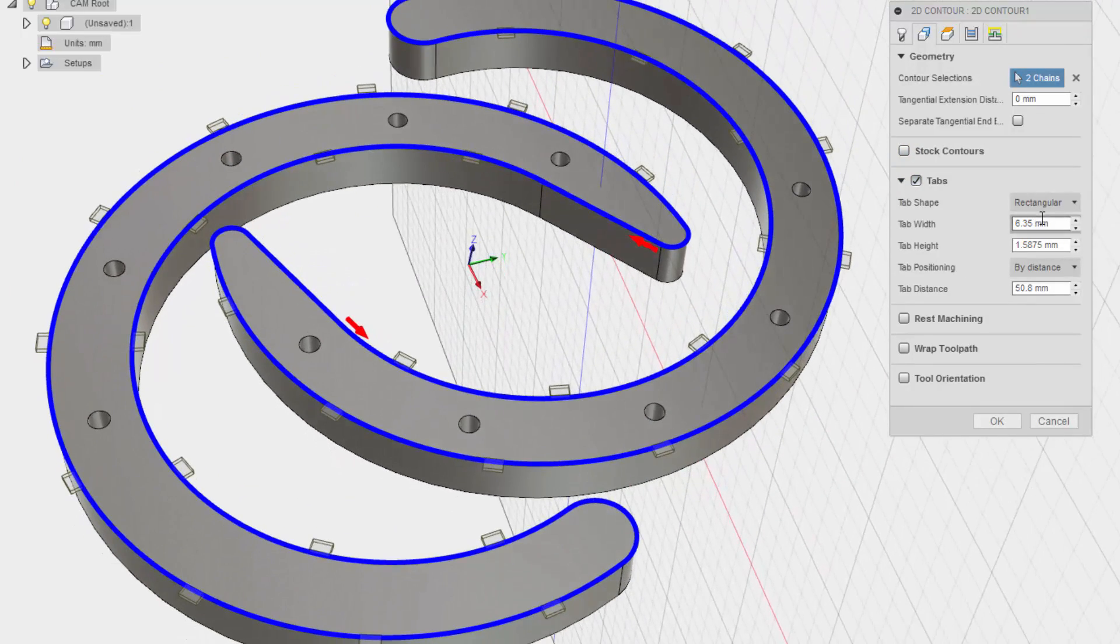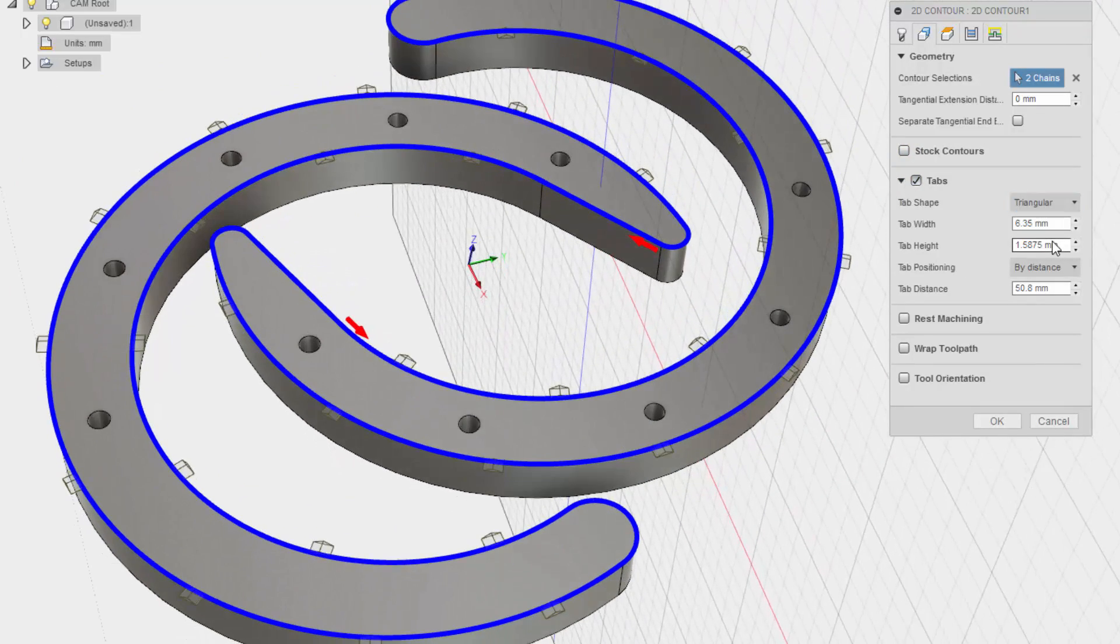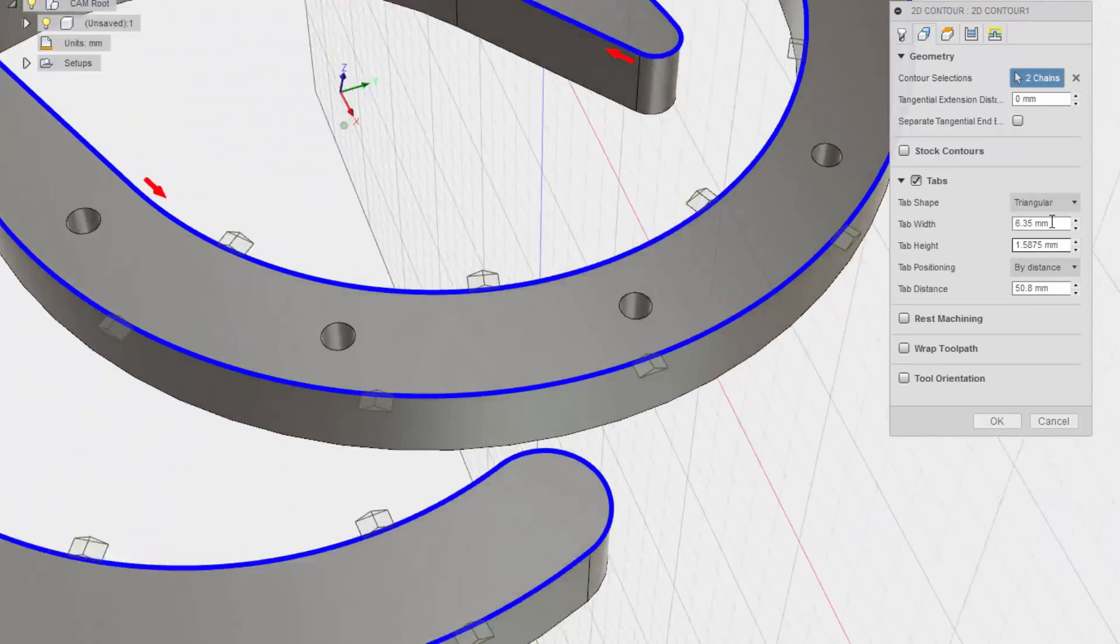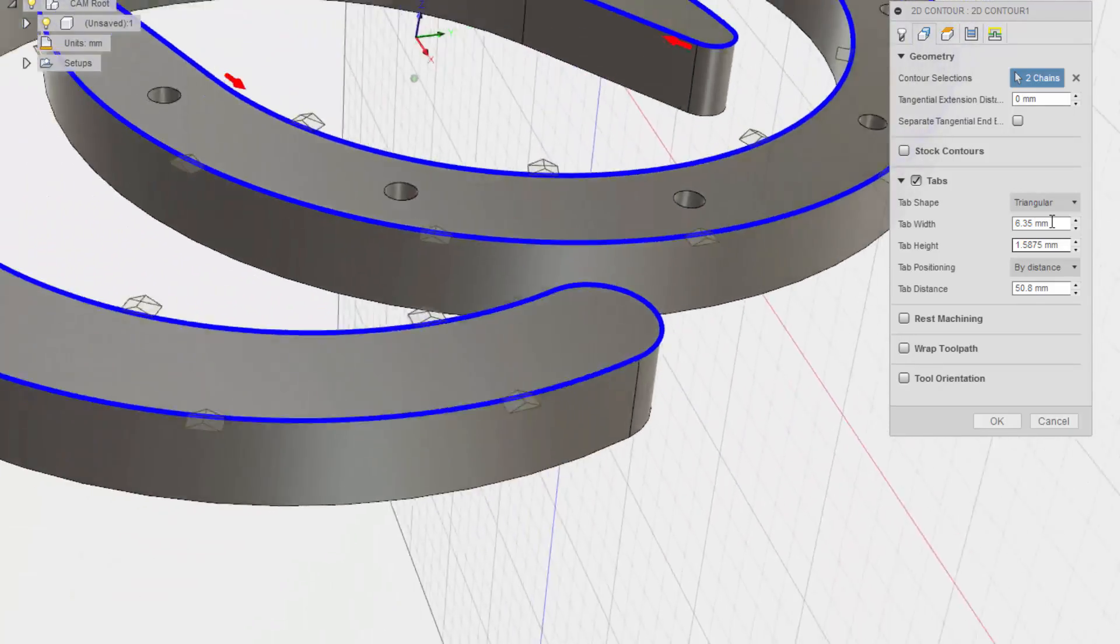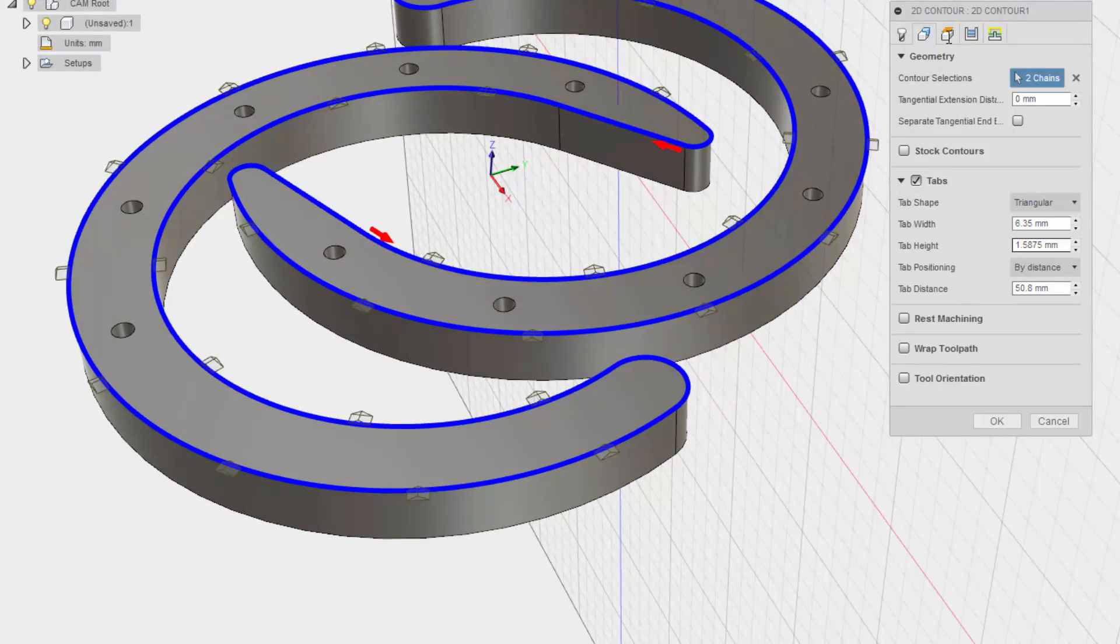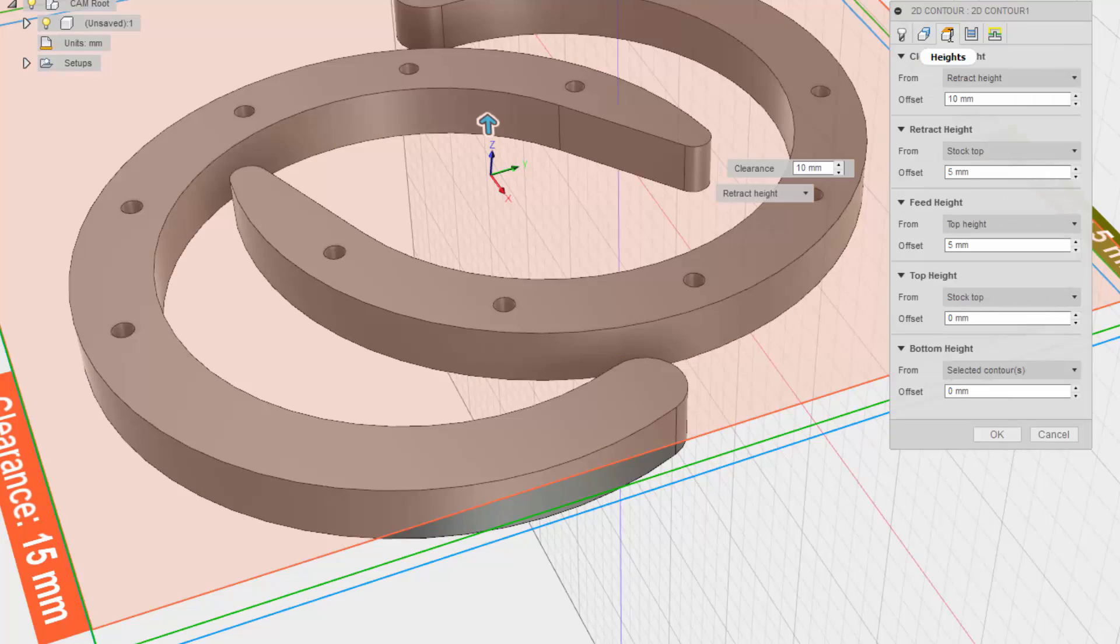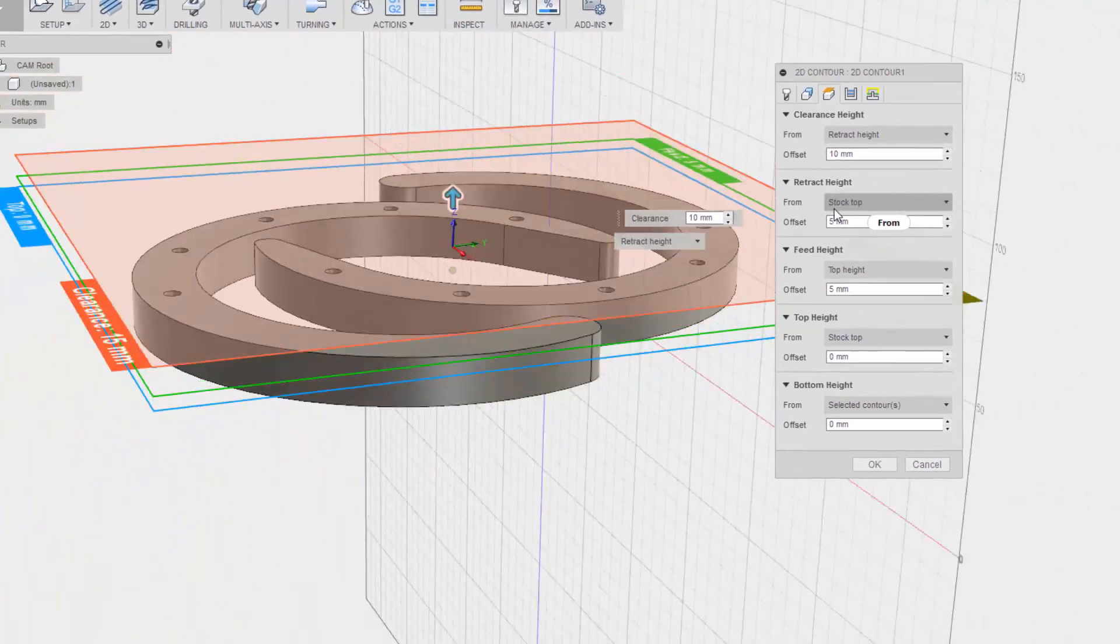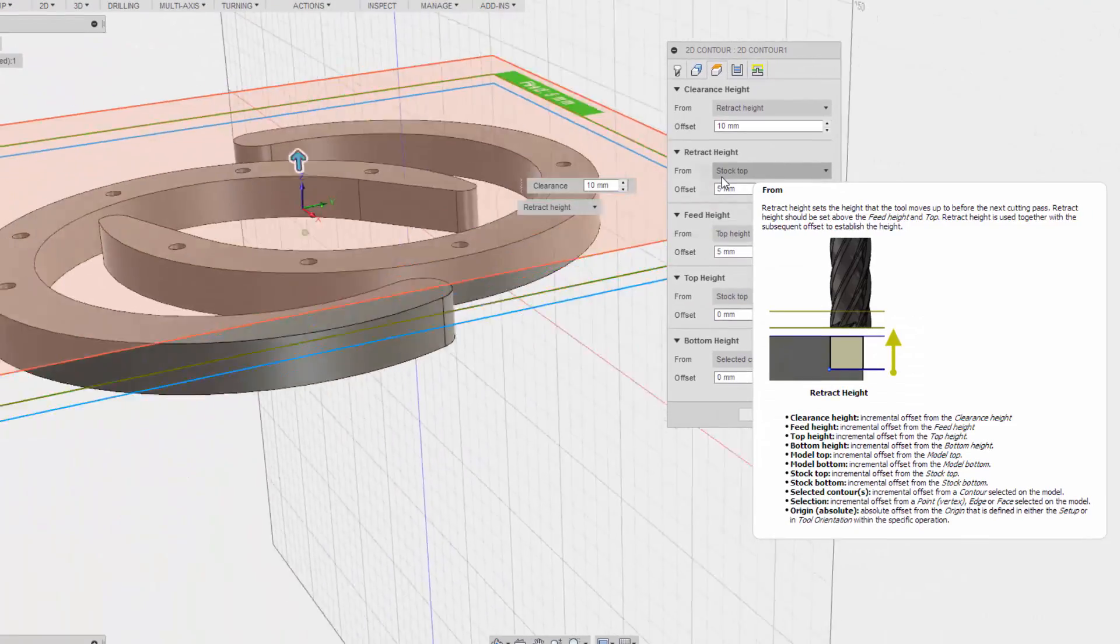Where's my depth? I want to know where my depth is. Heights. Clearance height? 10 millimeters? That's fine. Retract height? Okay. Feed height? Alright. Top height? Bottom height.